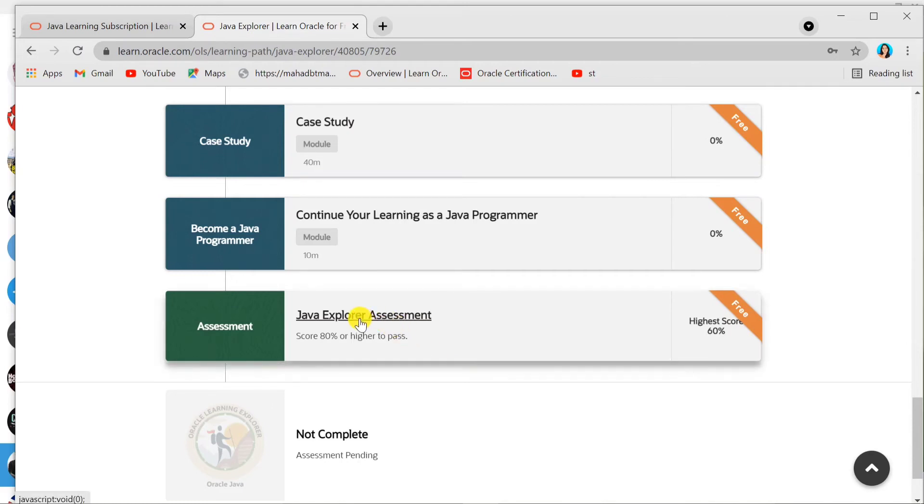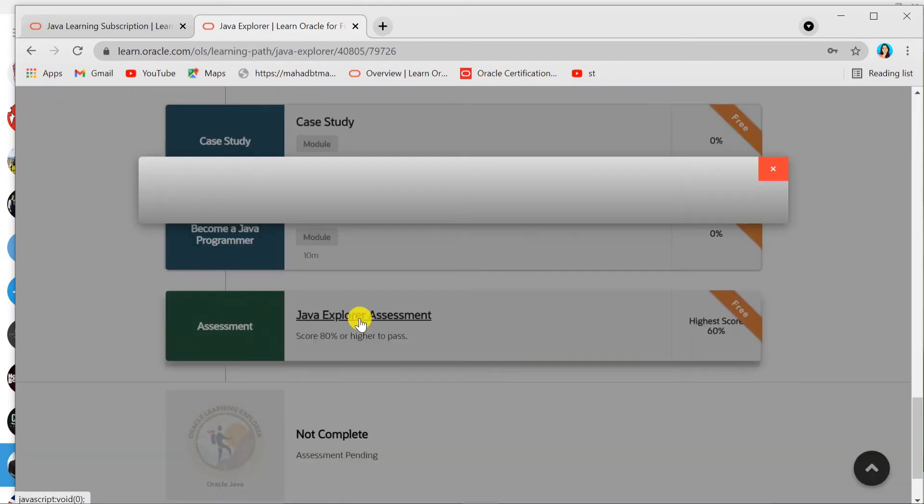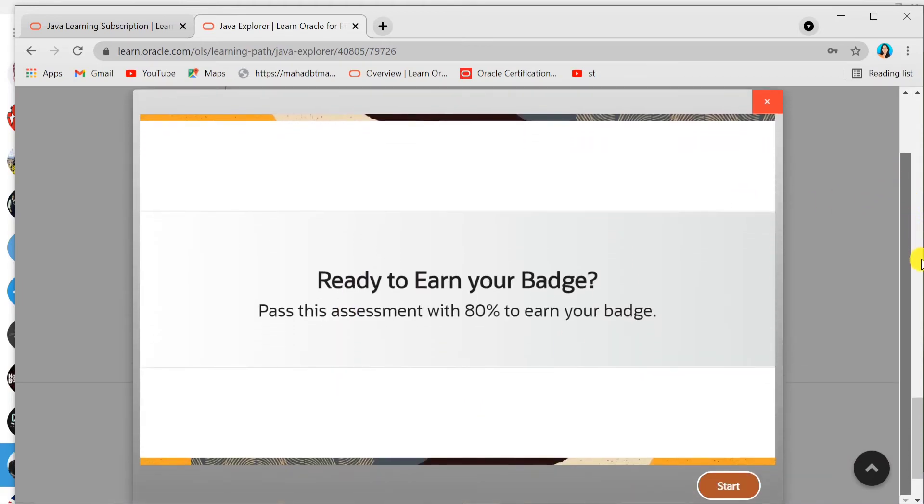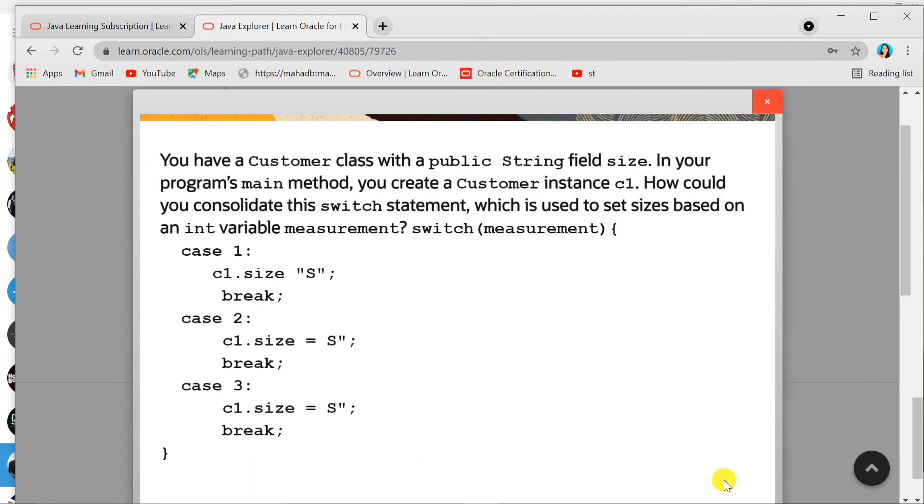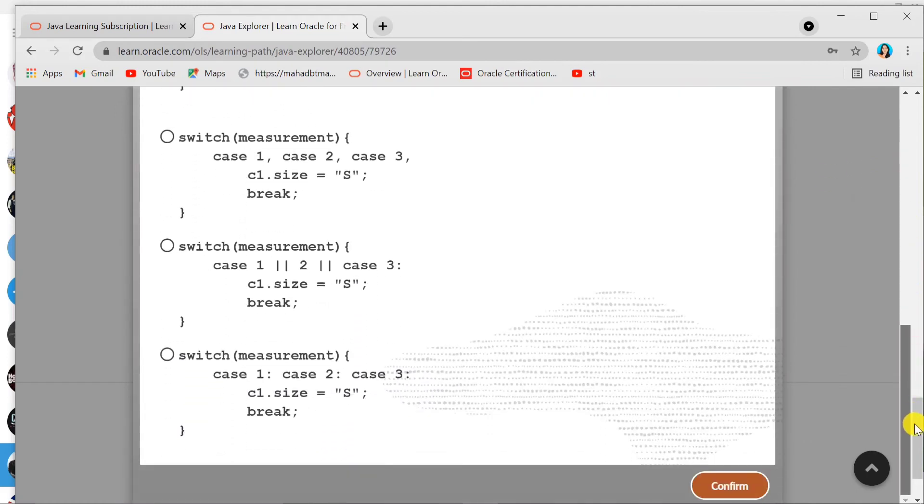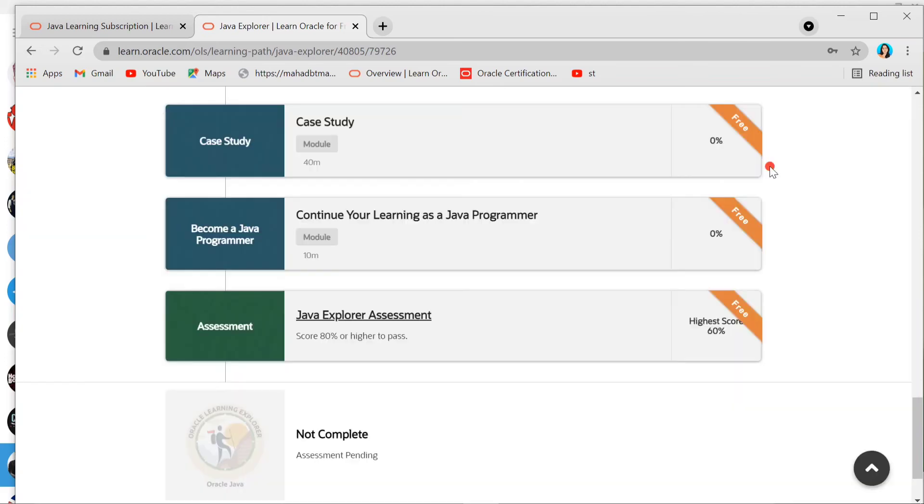Just simply click on it. You need to score 80% to pass this exam and earn your badge. Let's start with this. You will see the questions here. Just answer them, click confirm.